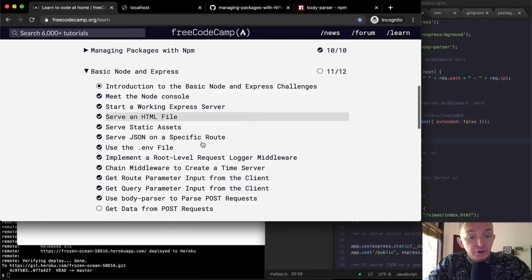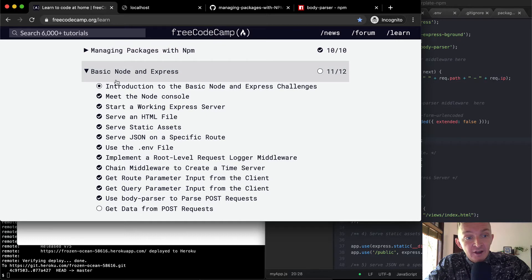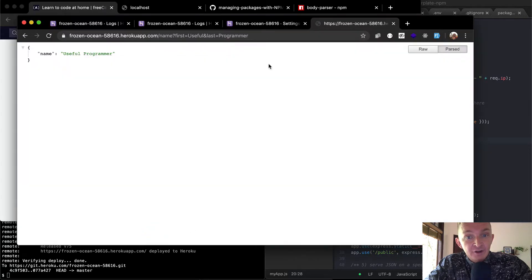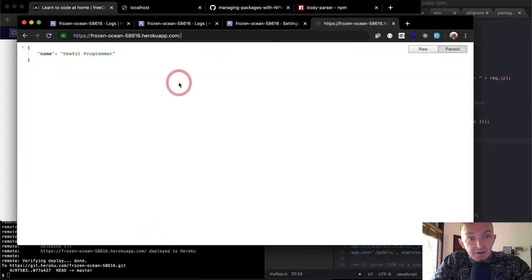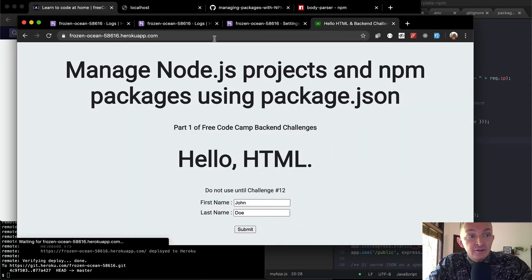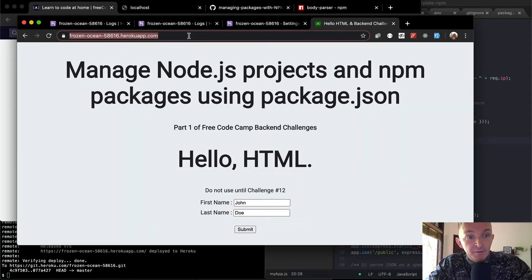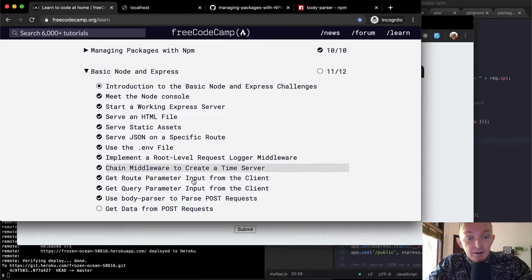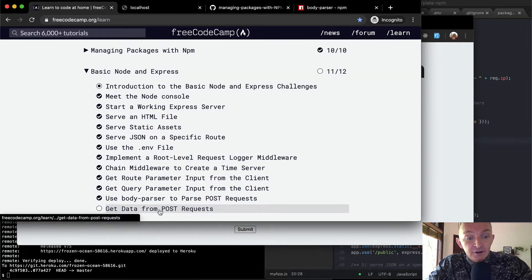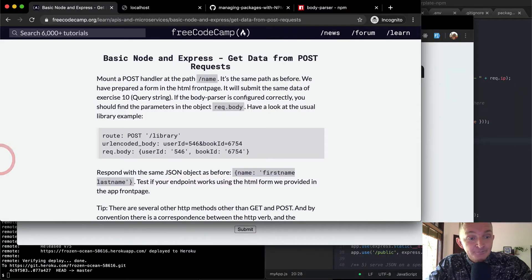If you haven't been following along with me, all managed packages with npm and basic Node and Express, I've completed and done them in a production web app, which can be found at this URL. If you haven't done this, I'd recommend doing it because we're actually deploying a web app to the real internet and then posting it over here. And so now we're going to complete that one.